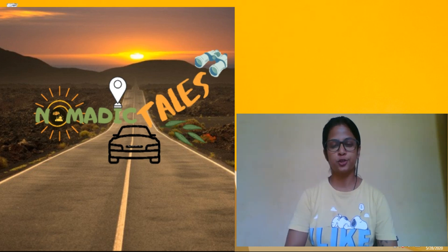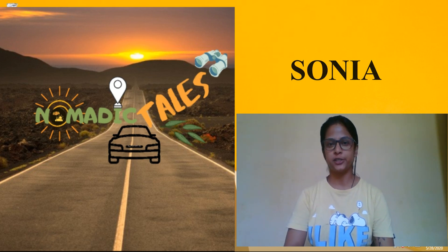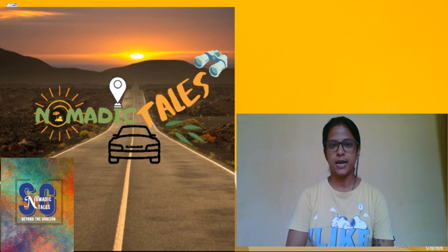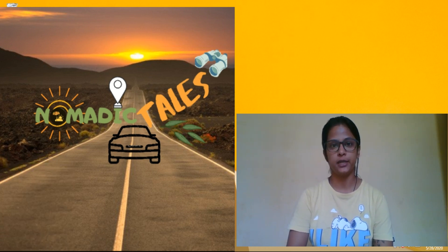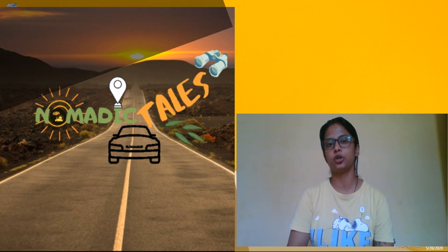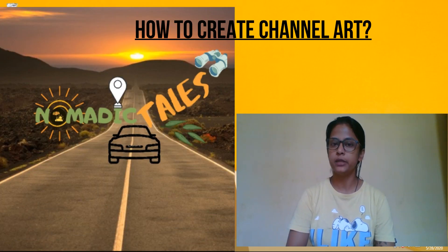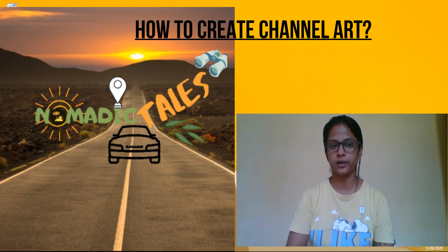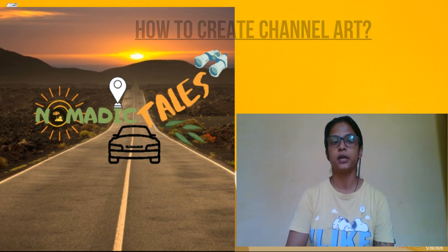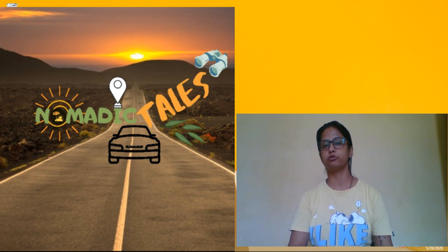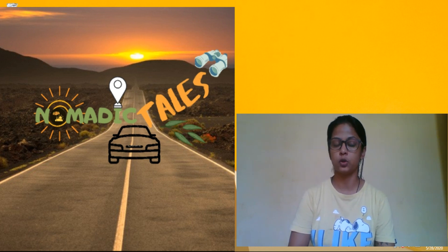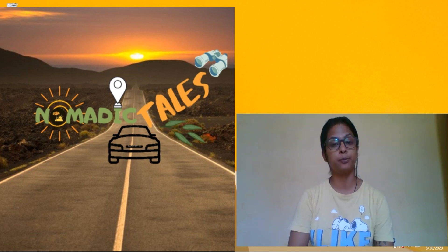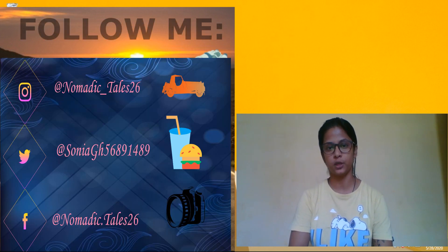Hi guys, this is Sonia and I welcome all of you to my channel Nomadic Tales. Today's topic I have decided is how to create your channel art. I believe you all know how to prepare channel art, but if you have any photo you can upload it. That is not a big deal, but in a systematic way and in a simple two-step, I will tell you.